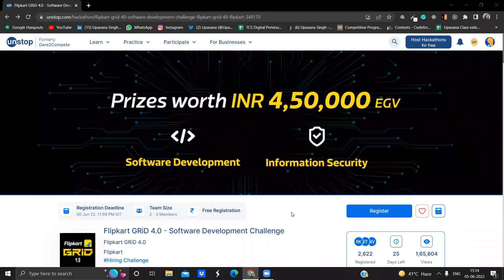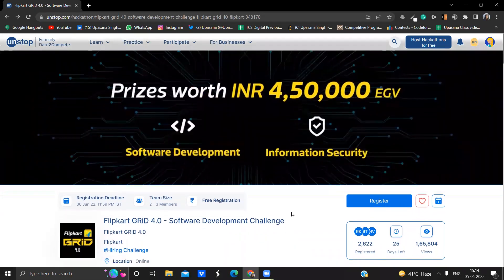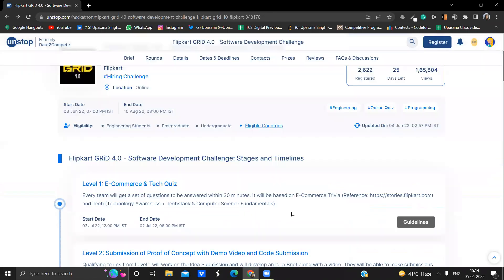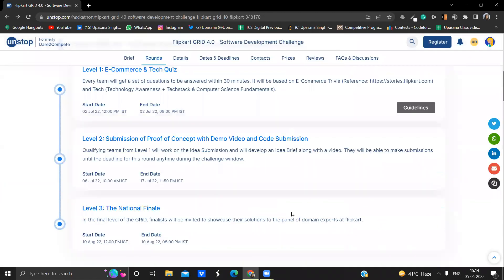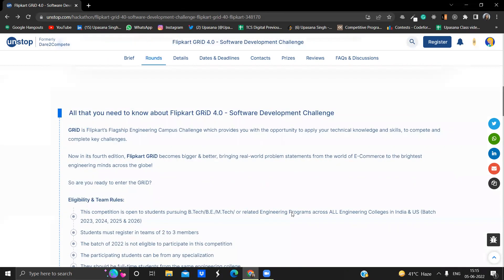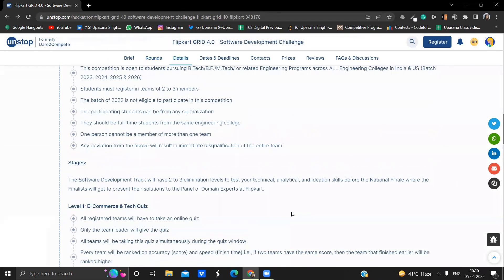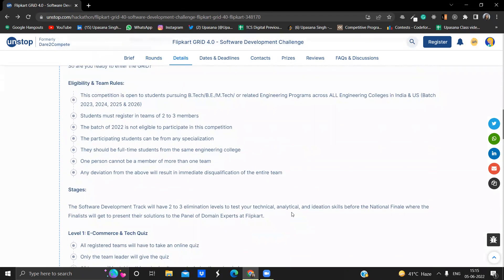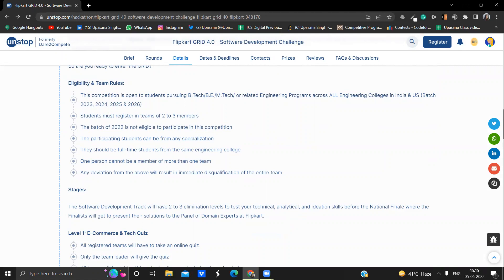So moving further in this video, first let's see the eligibility criteria because that is very important. If you are eligible, then only you can go forward in this video, else it will not be worth it to waste time in knowing about the contest if you're not eligible. The competition is open to students pursuing B.Tech, B.E., M.Tech or related engineering programs across all engineering colleges in India and U.S. The batches which are eligible are 2023, 24, 25 and 26. Make sure that 2022 batch is not eligible in this contest.